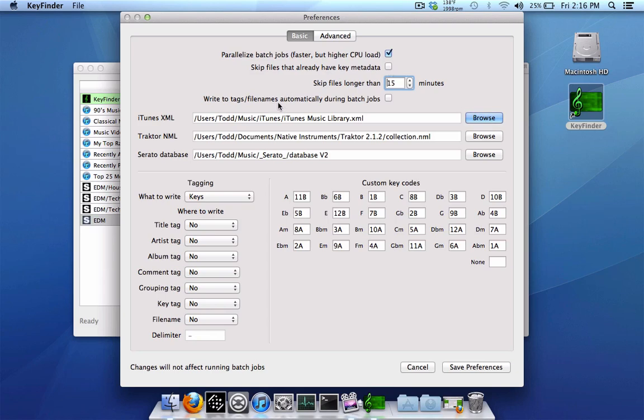Write to tags, file names automatically during batch jobs. You'll probably want this checked. It just automatically writes the key to the file instead of having to manually go back after it analyzes the key. Because normally it just analyzes the key and it'll just give you the result, but it doesn't write to the file until you right-click it and select write to file. So just check this option—that'll just save you an extra step or two down the road.